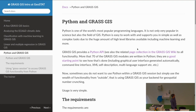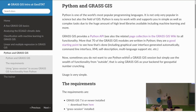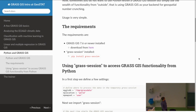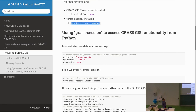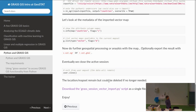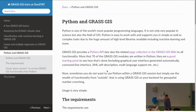GRASS Session: install with pip, import a few libraries, and go ahead with your processing. Some examples and more details are shown in the documentation. Hope to see you later in the session. The floor is back to the MC.